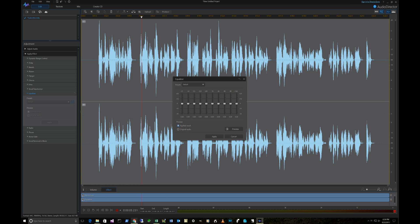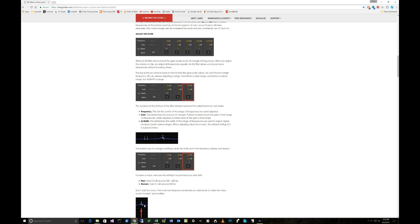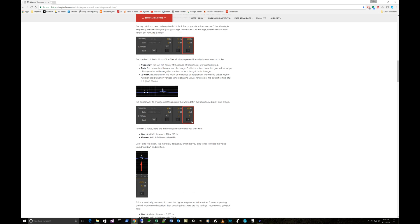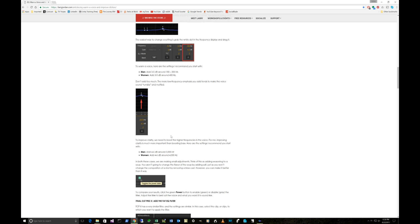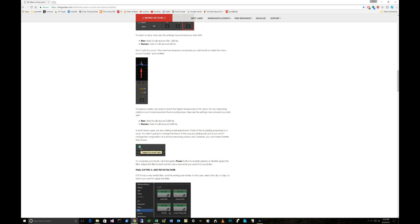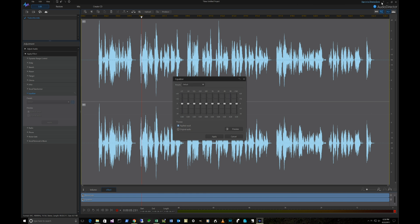If I click on the equalizer, then we go to here. This gives us a parametric, and based upon the article that I had, he comes down here for a male voice, and I'm a male. So it says I should add three to five dB around 180 to 220 Hertz, and then to improve clarity I want to add four to six dB around 3000 Hertz.